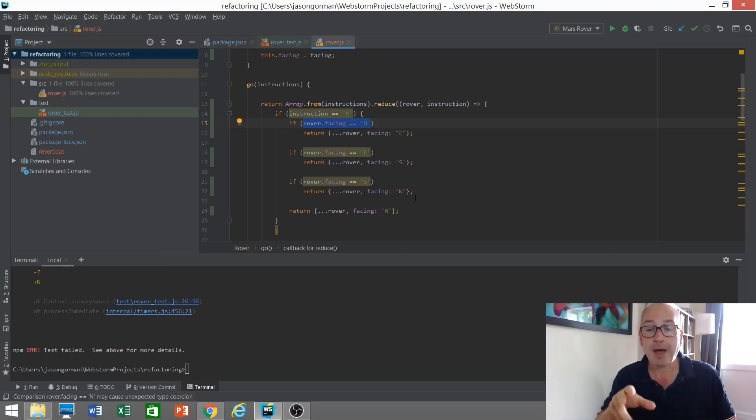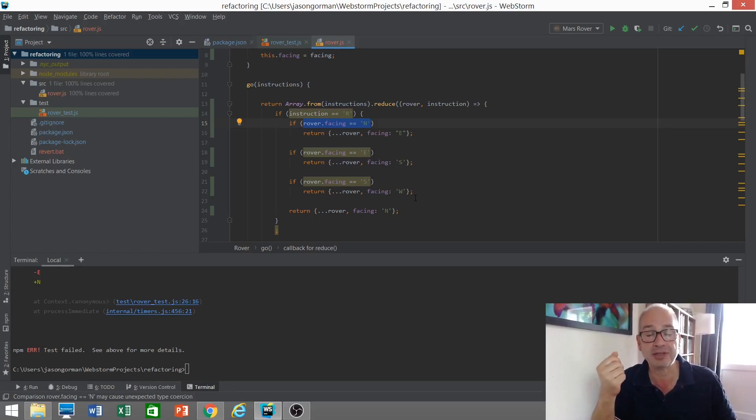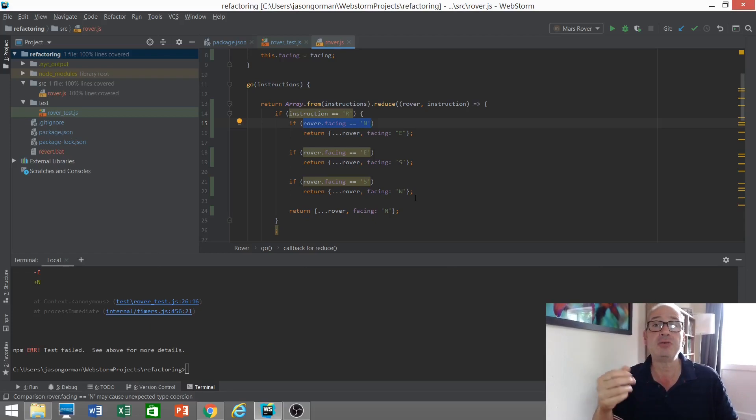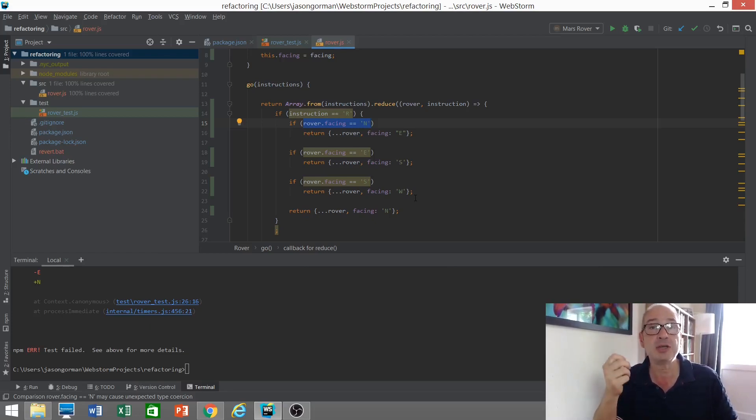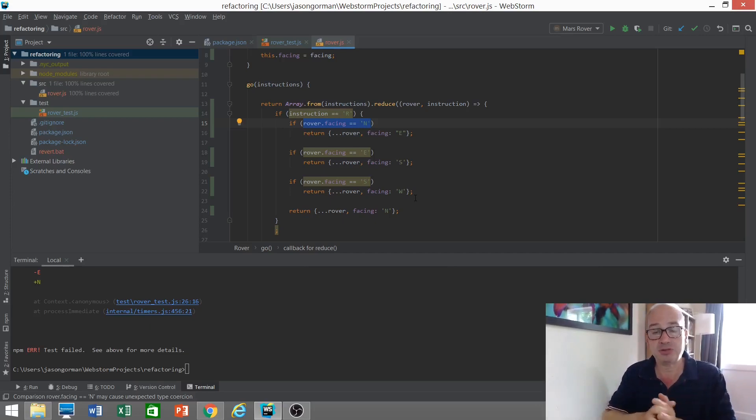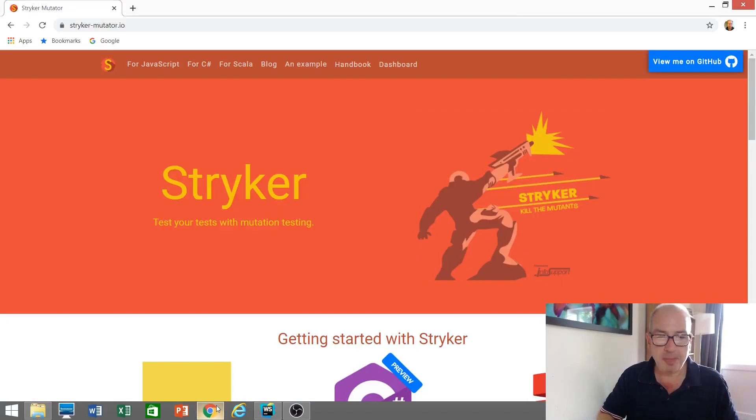Now, I could do this all by hand and go through every line of code, but that's going to be very laborious and very boring for you to watch. So you'll be delighted to know there are tools that can do this for us automatically. Mutation testing tools. There is a tool for JavaScript called Stryker, which is the one I'm going to be using.